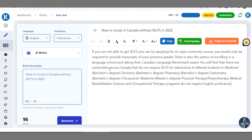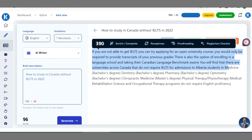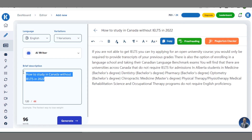Once you click on 'Generate' you have to be patient — the button has changed to 'Writing'. You can see what it has generated: 'If you are not able to get IELTS, you can try applying...' Read the valuable content it has written and find what you are looking for. If you have specific subheading titles in mind, you can type them here and generate the blog post for each subheading.